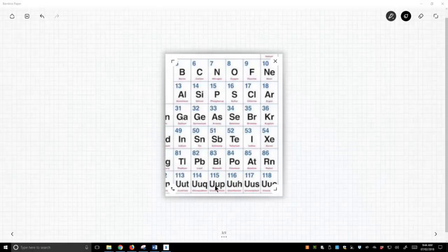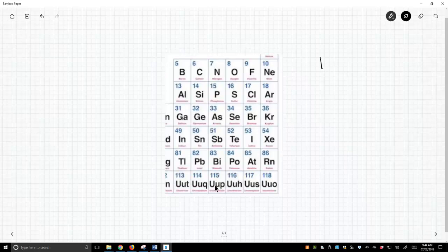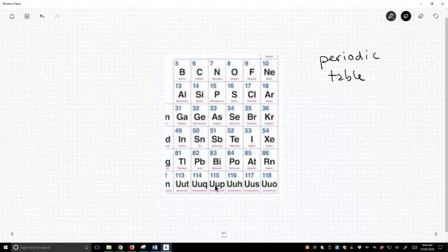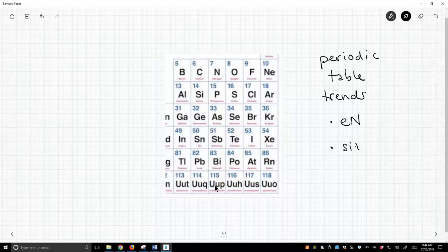So in the previous two videos we looked at periodic trends or periodic table trends and we said that one trend is electronegativity and one trend is size.